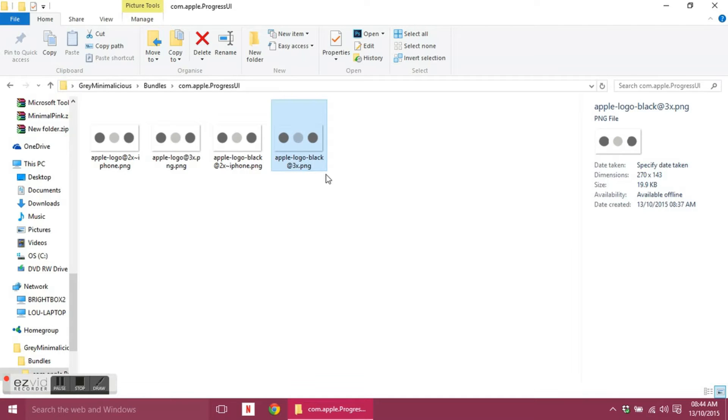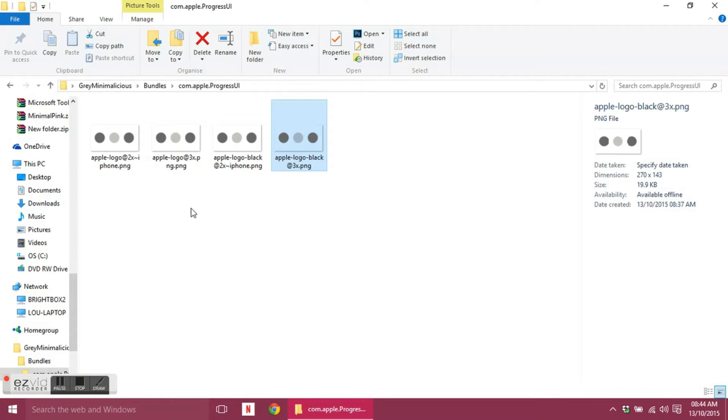I'm not entirely sure why there are duplicates of each image. I assume for this one it's because sometimes you might have a black screen with the white apple on it, or you might have a white screen with the black apple on it depending on the device.